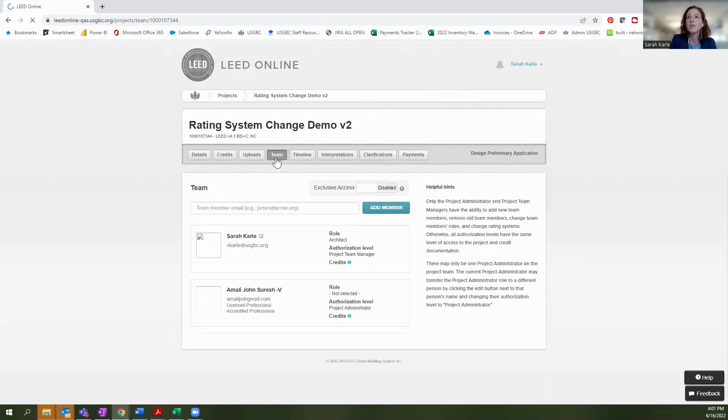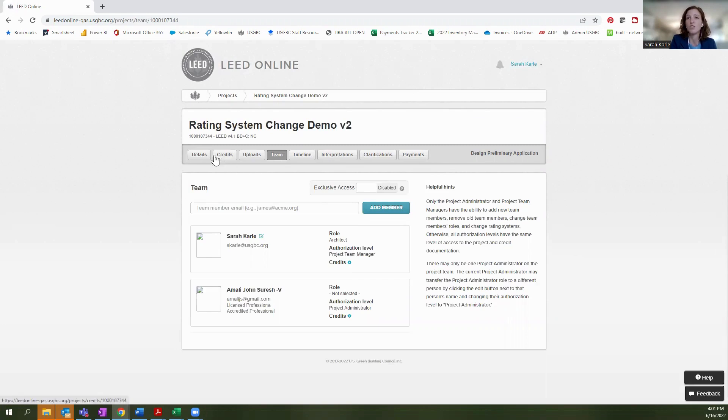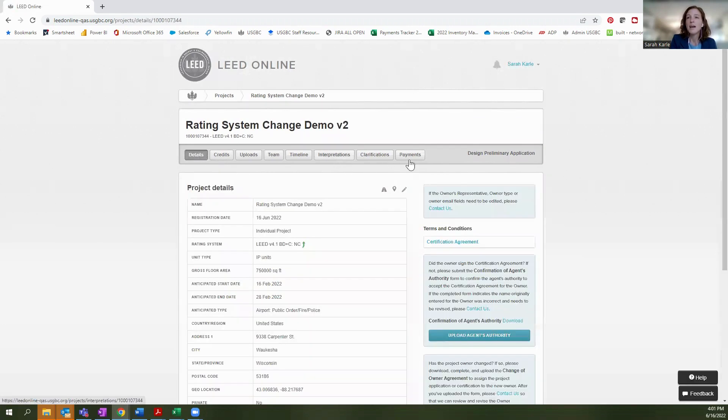And if you go to your team, you will see all of the different team members that were previously associated with your project. So with that, that is the rating system change functionality.